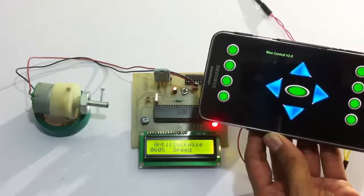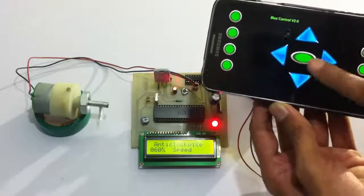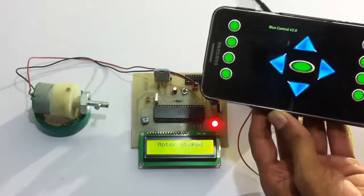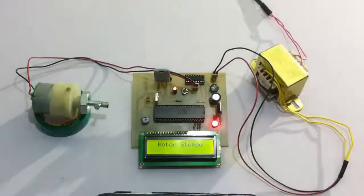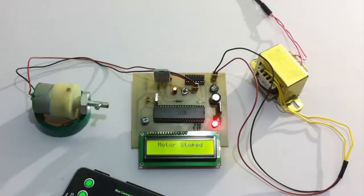Now let's stop the motor. This is how DC motor speed controlled by Android application project works. Thank you.